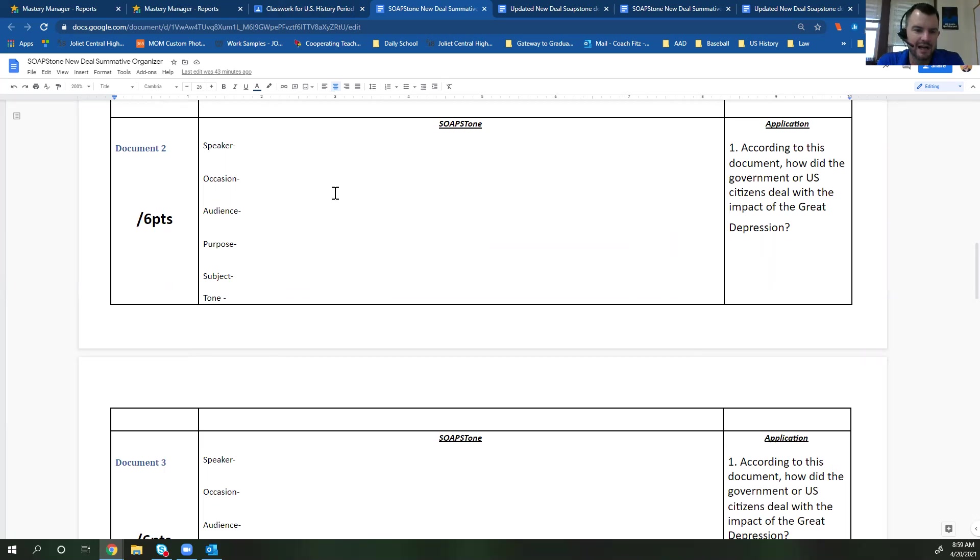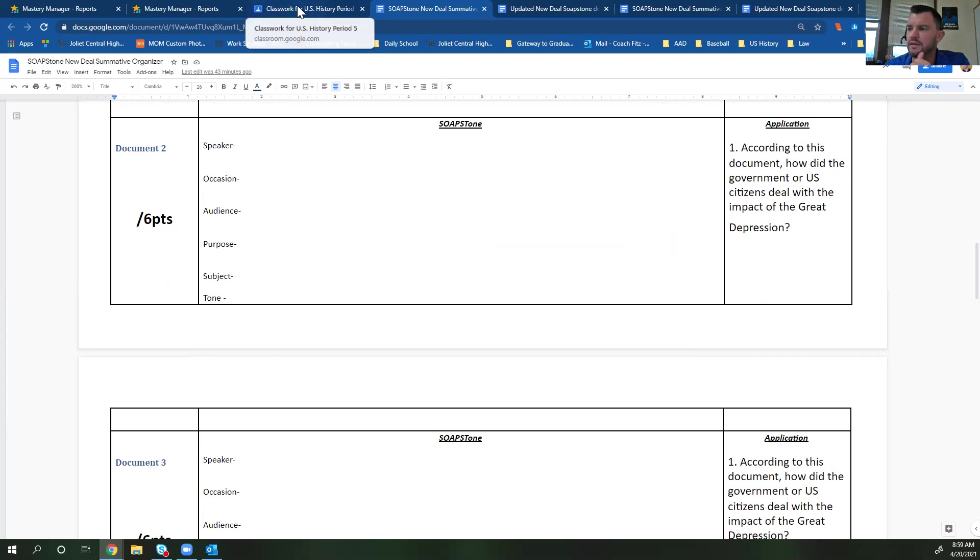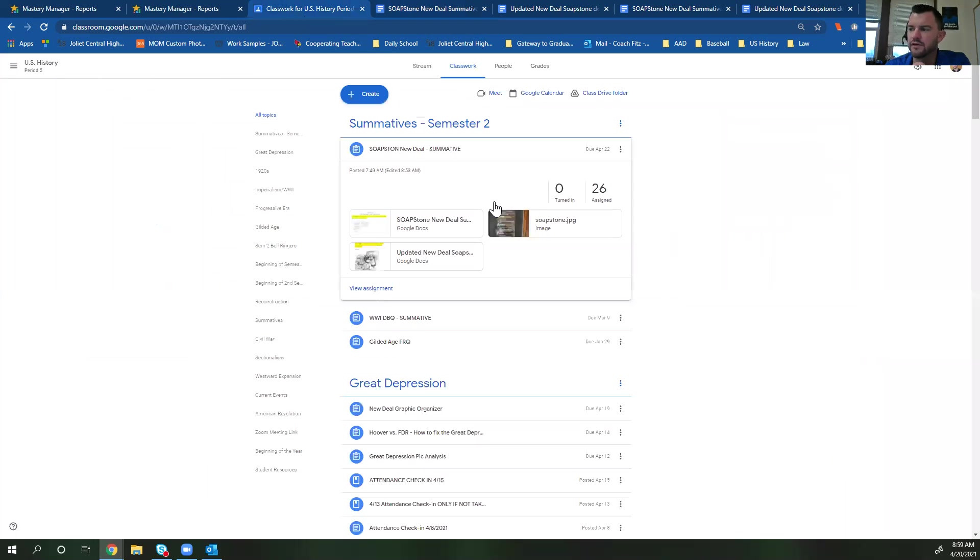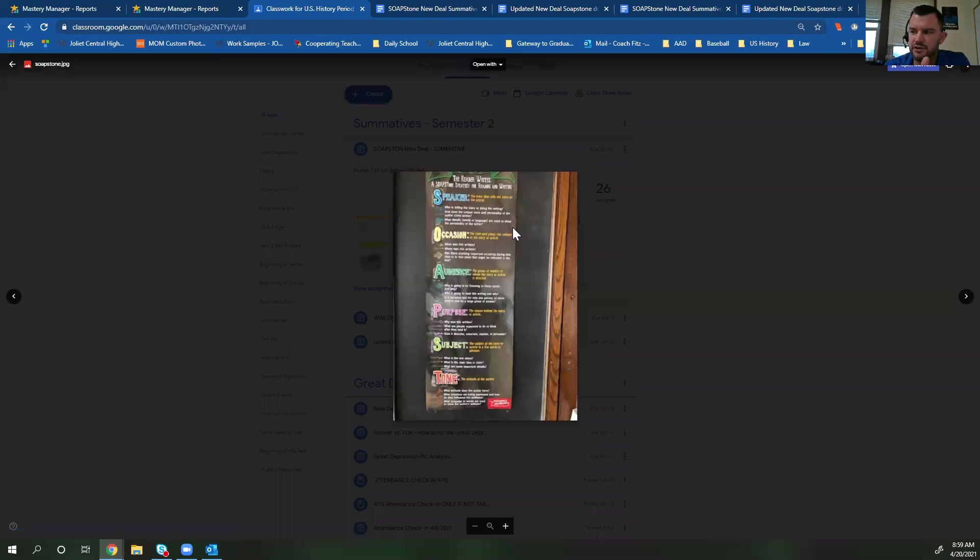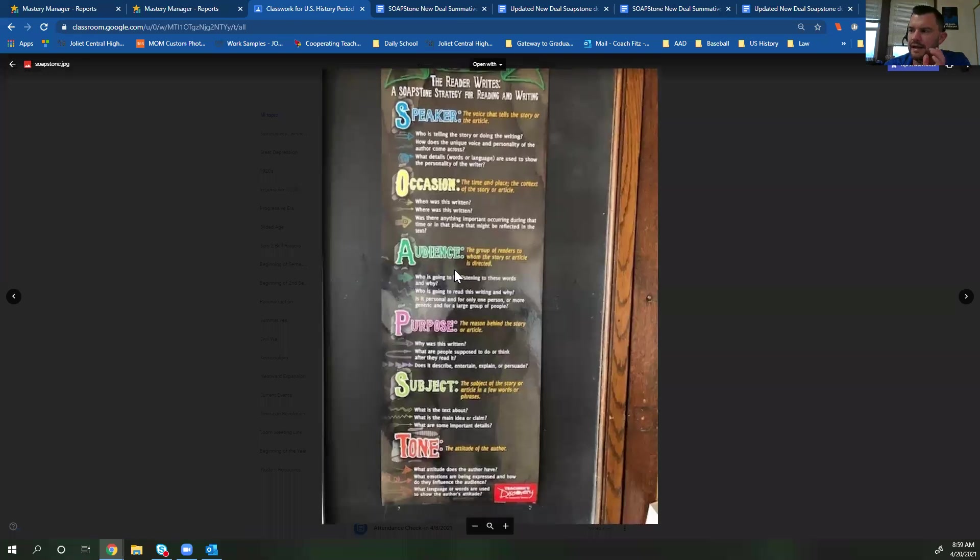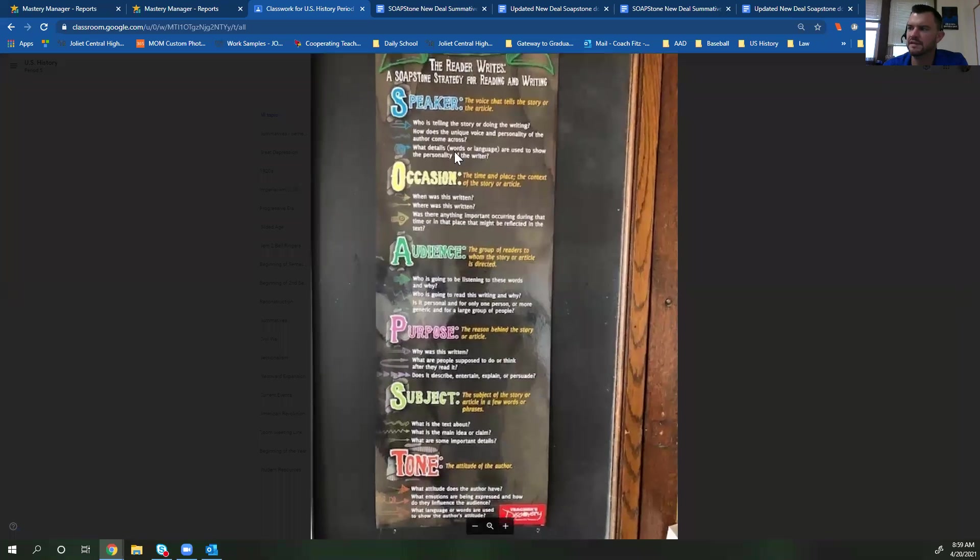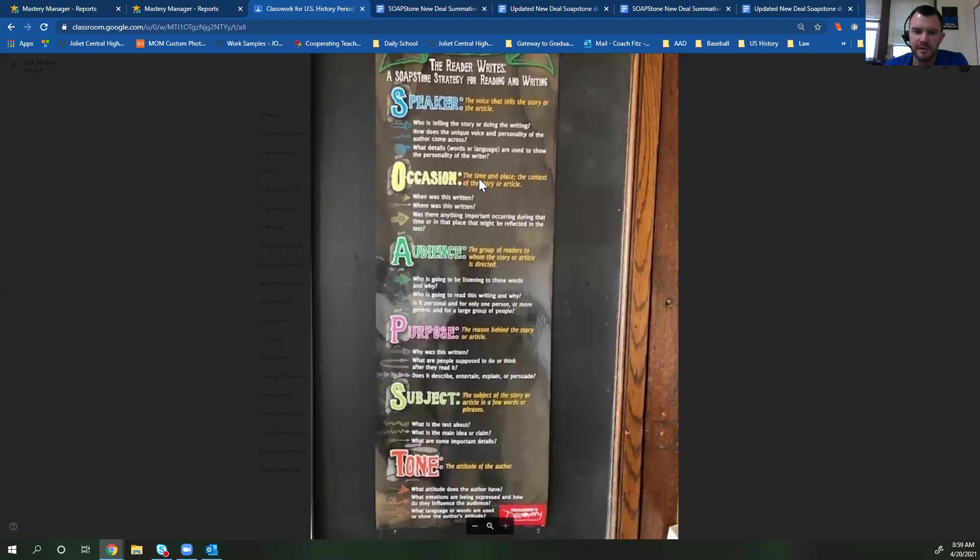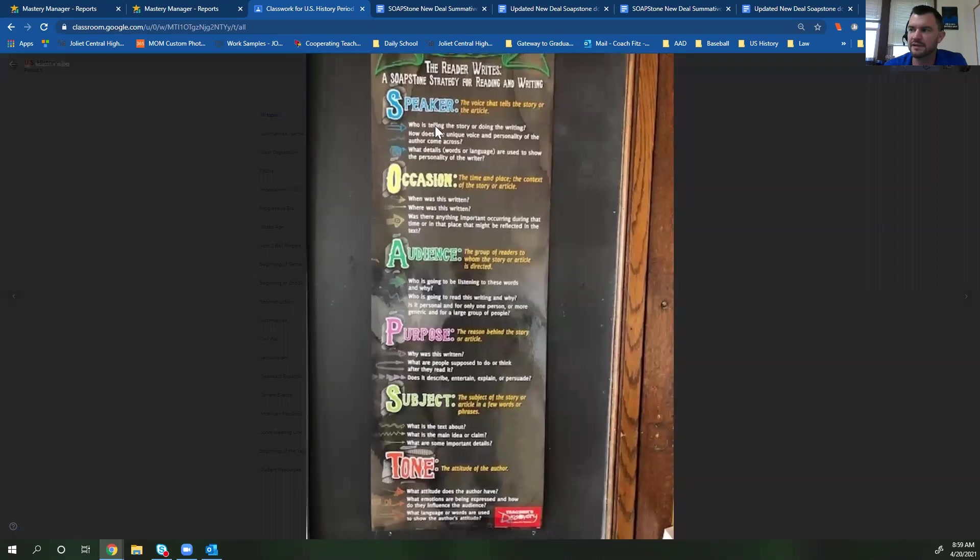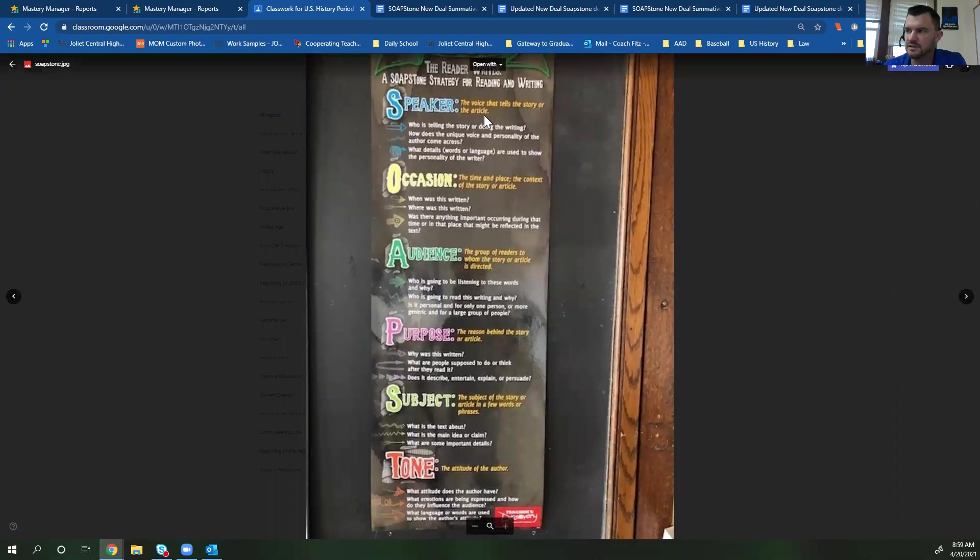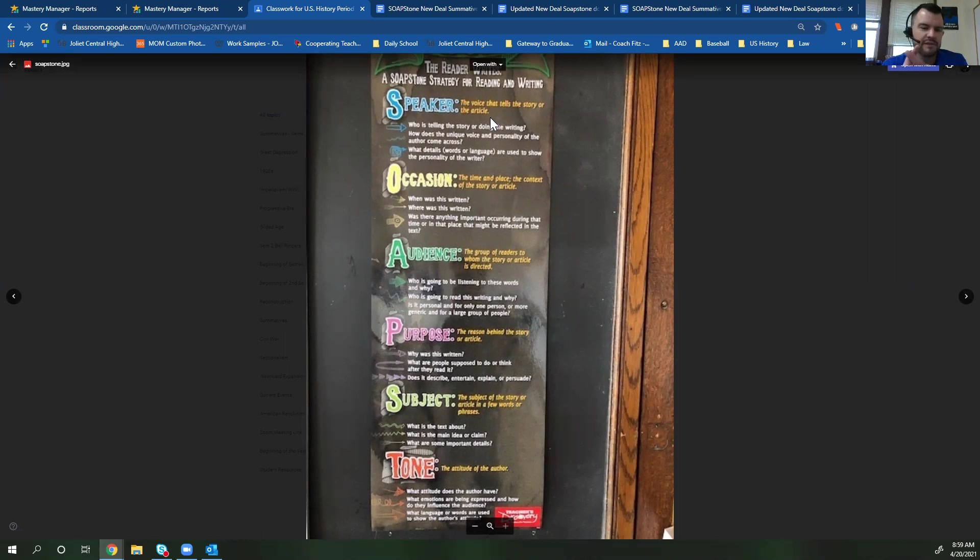For each document, you're going to fill this out. What I've also done, the third attachment to your assignment is a picture of a poster from my classroom. And on this poster, it actually gives a good breakdown of each item. So speaker, occasion, audience, purpose, subject, and tone. And this is something that you're probably going to want to refer back to pretty frequently to be able to answer the questions. For example, the speaker is the voice that tells the story or the article. This is the author. If it's a picture, it's the person that took the picture. If it's a speech, it's the person who's giving the speech.